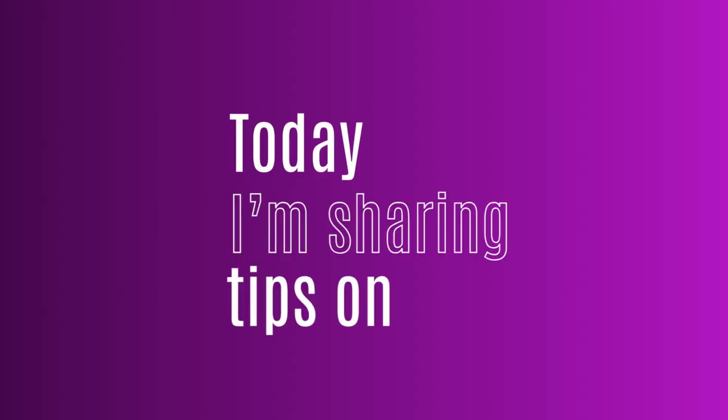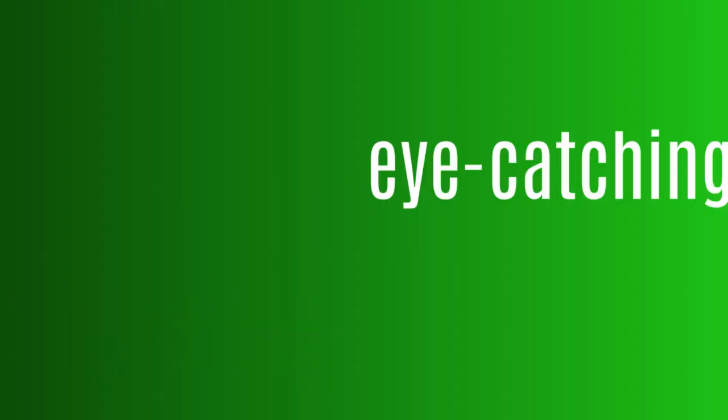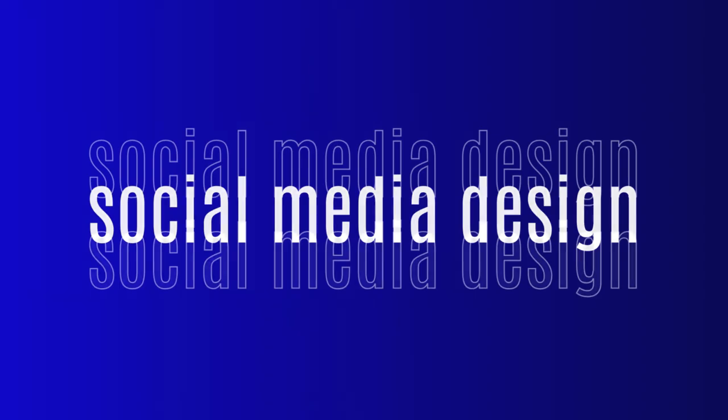Hi everyone, today I'm sharing tips on creating simple yet eye-catching social media designs.